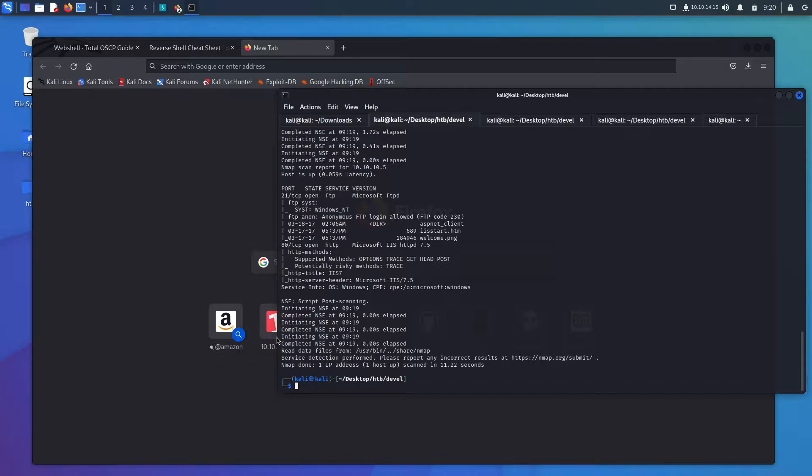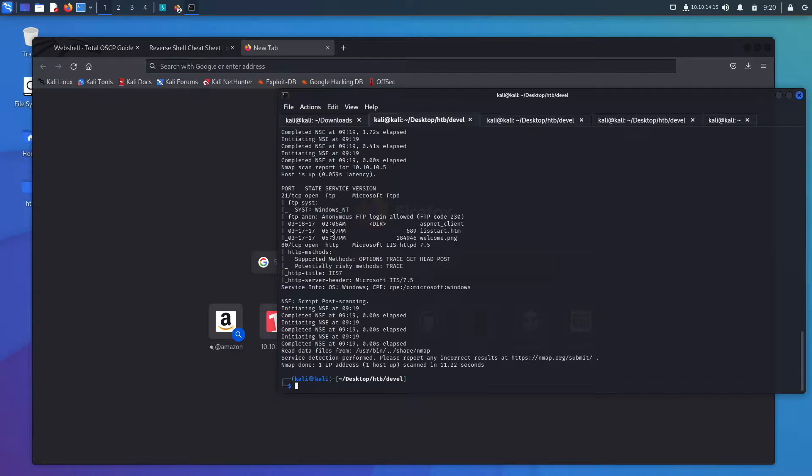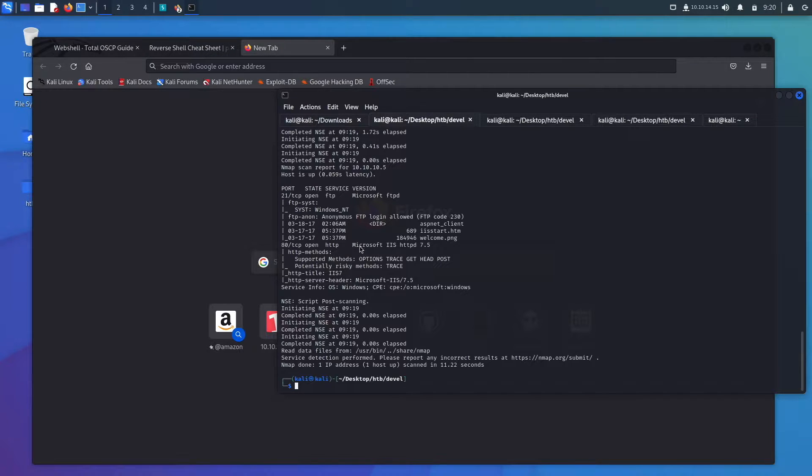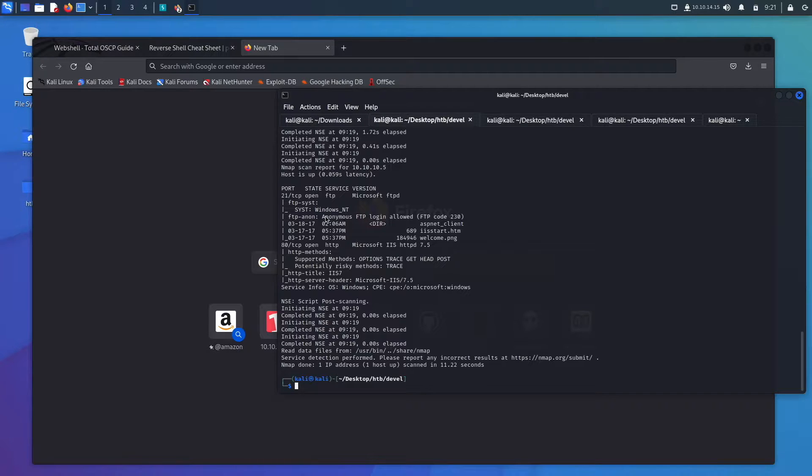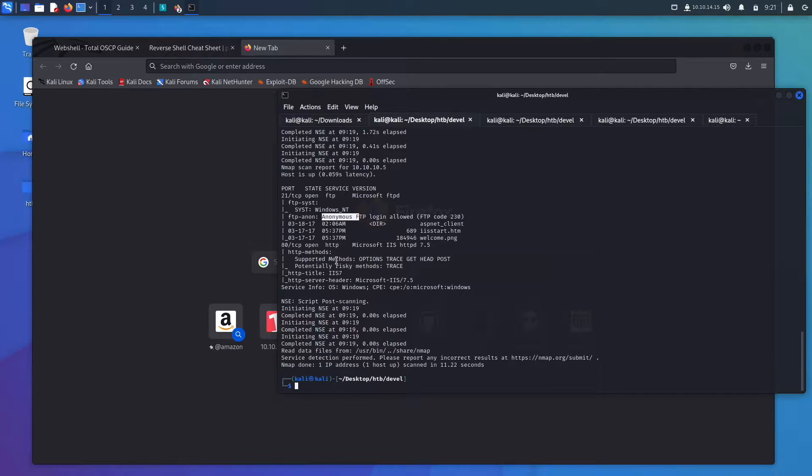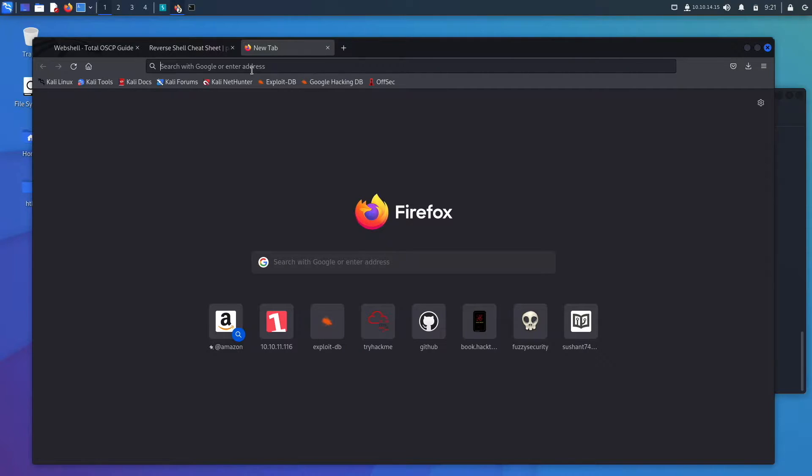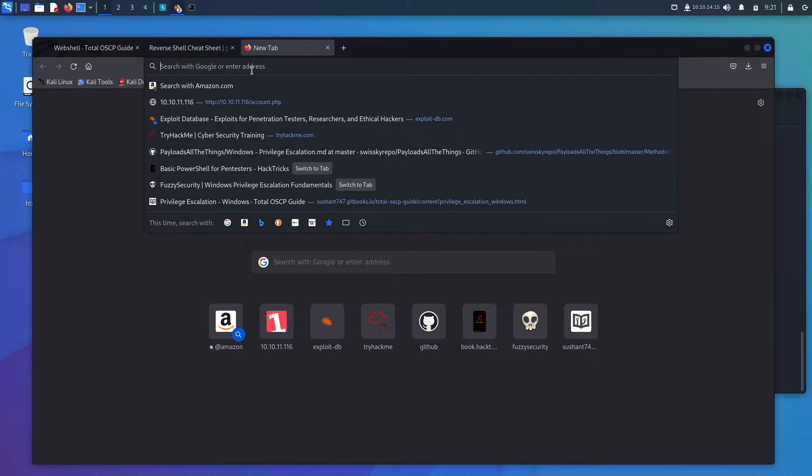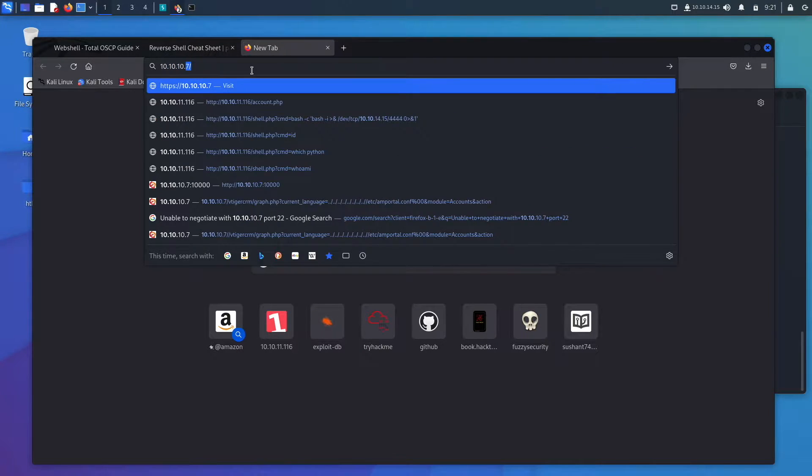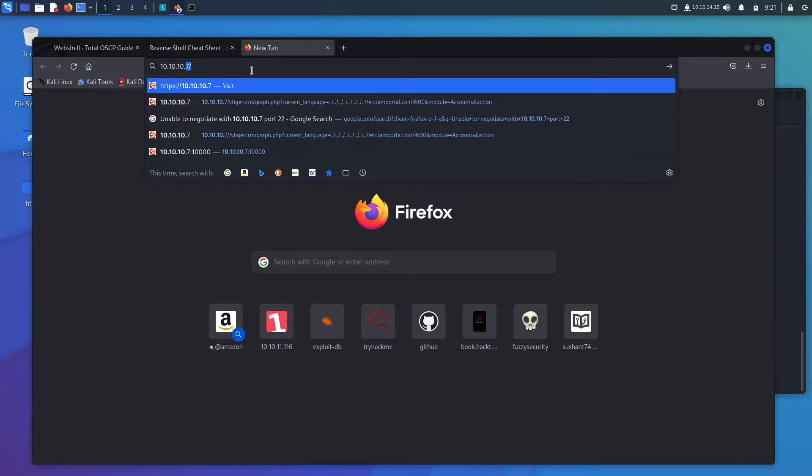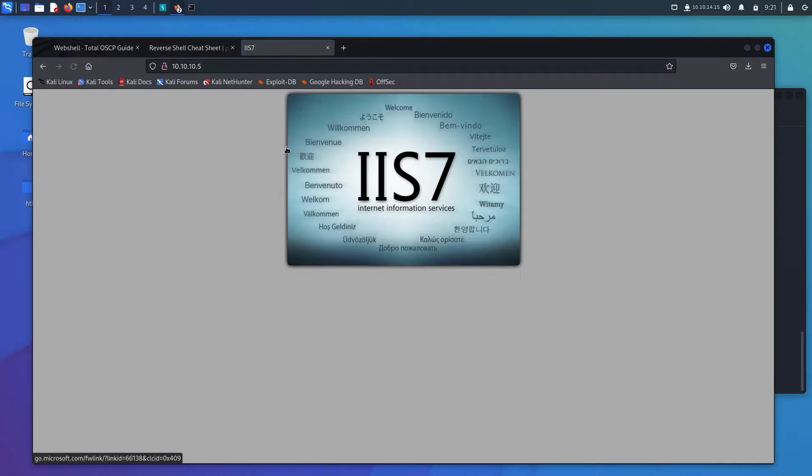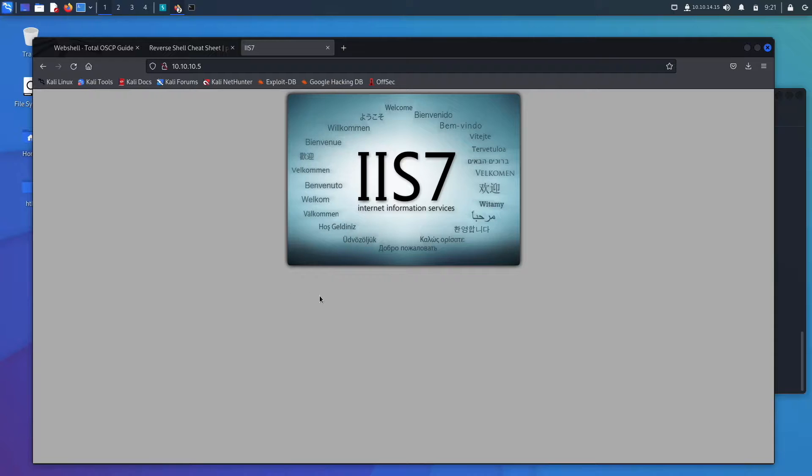We're going to be doing Devel from Hack the Box. So we see port 21 is open. We've already covered a little bit of port enumeration for port 21. It has anonymous logins and then port 80 is open. So our IP address is 10.10.10.5 and we have a basic webpage here.